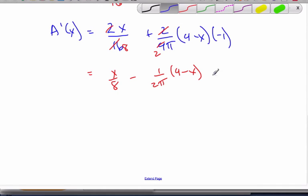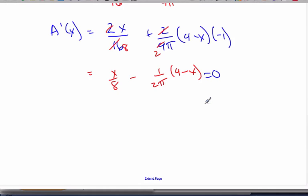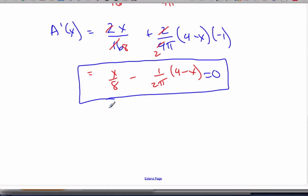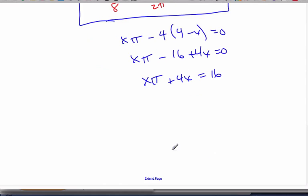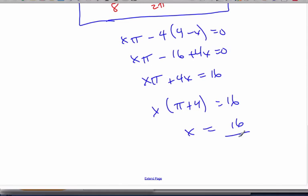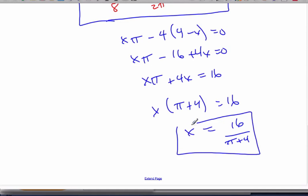To find the maximum, set this equal to zero — that step must be shown on an IB exam. Now solving: multiply everything by eight pi, since that is the common denominator. We get x pi minus four times four minus x equals zero, which expands to x pi minus 16 plus four x equals zero. Pulling the x terms together: x pi plus four x equals 16. Factor out x: x times pi plus four equals 16. Divide by pi plus four, and this produces the maximum.